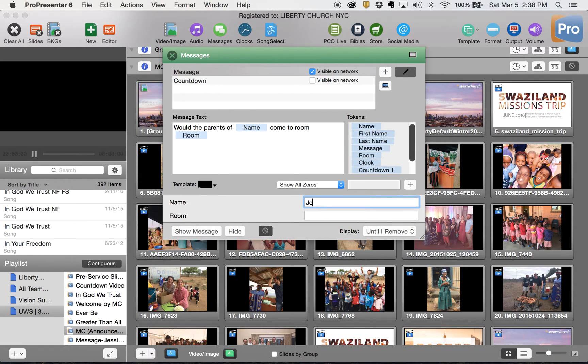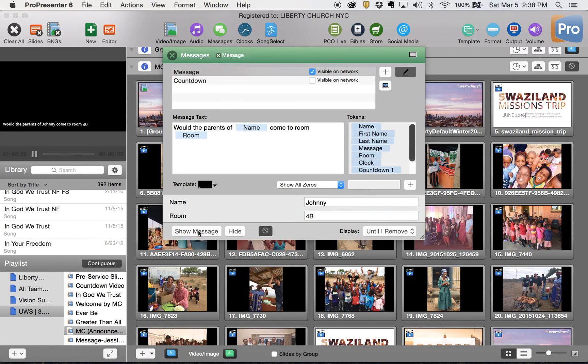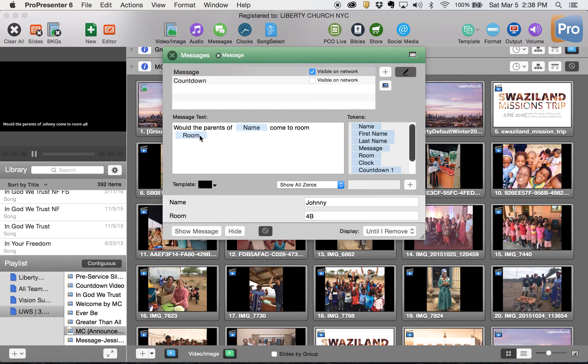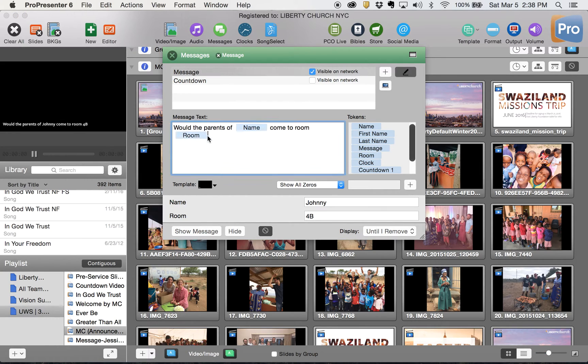So then when I put these in, I type Johnny and come to room 4b. When I click show message it pops up here and it populates whatever I've chosen here and whatever I've entered into here. So if I click the output you'll see how it looks: with the parents of Johnny come to room 4b. I think that's unnecessary for our context.